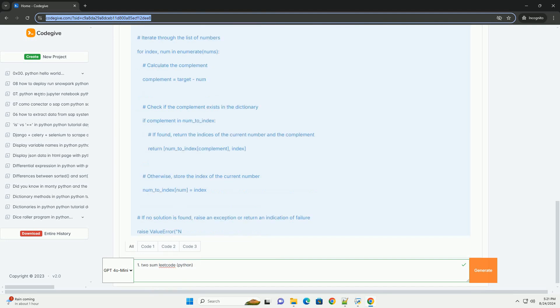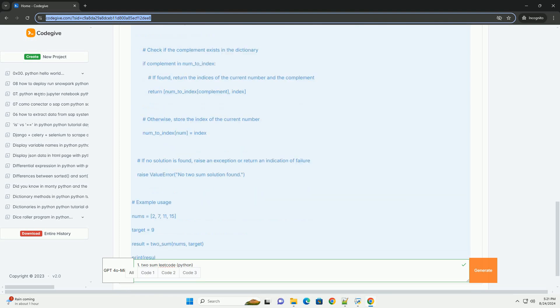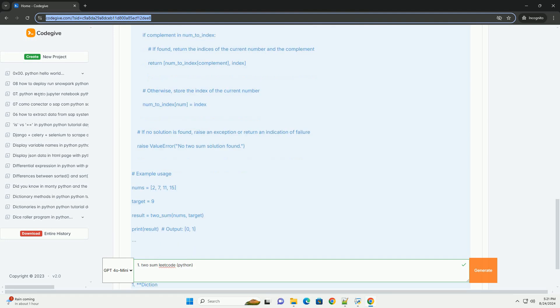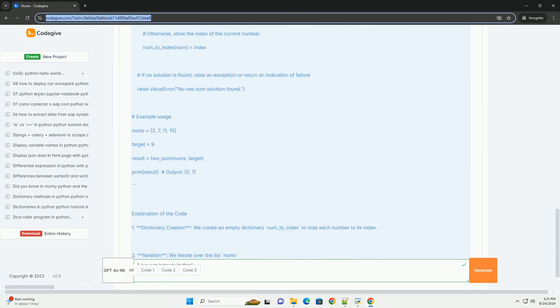Implementation: Here's how you can implement the hash map approach in Python. Explanation of the code: 1. Dictionary creation: We create an empty dictionary number_to_index to map each number to its index.